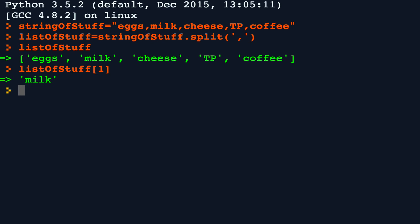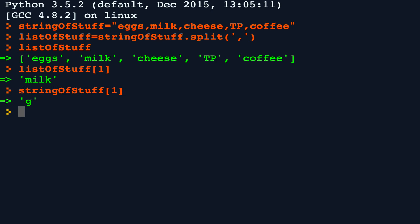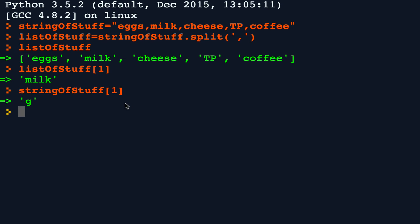But if I were to index string of stuff, the second element is the letter G in eggs because it is one big string.